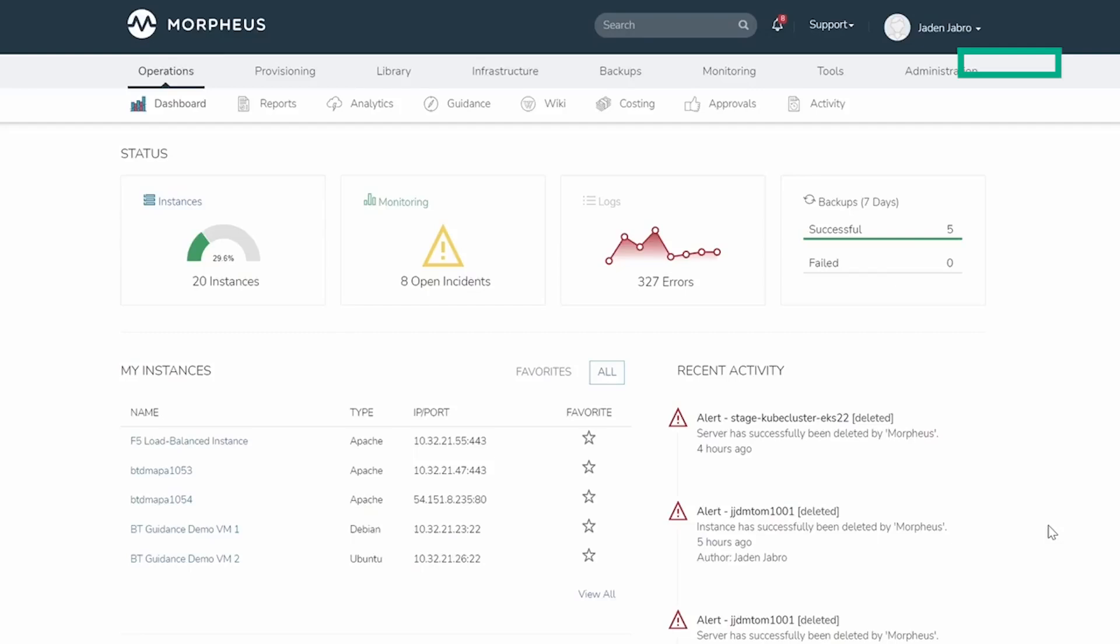It gets so bad that these consumers end up bypassing IT and leveraging public clouds. This introduces many problems for the organization's security, cost overruns, lack of visibility, and more.